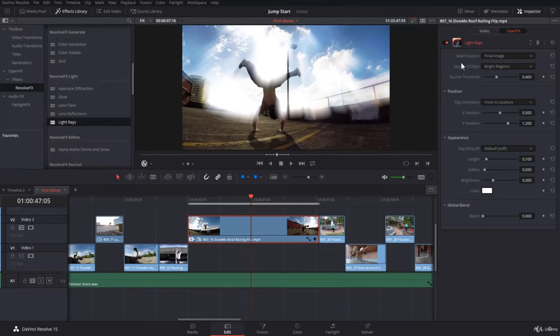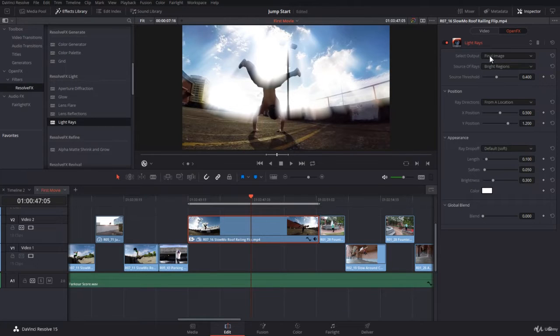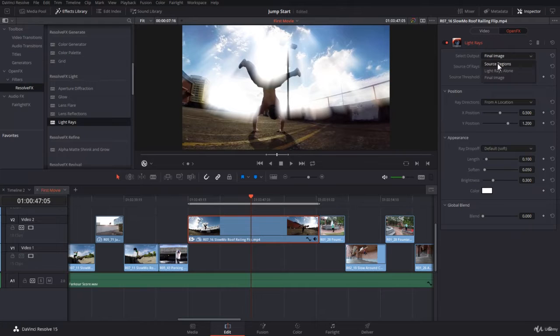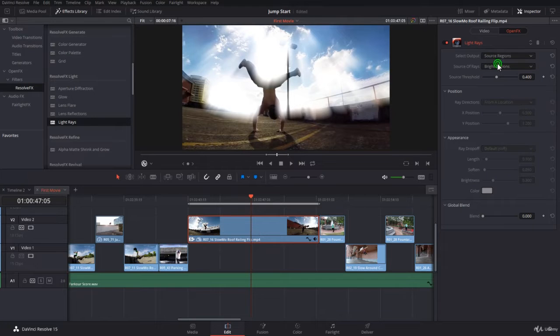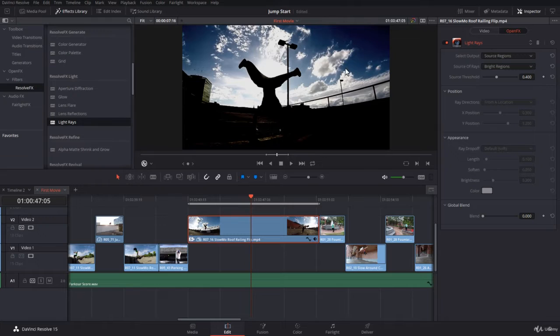Within the settings, the first option is select the output, what kind of output you want. By default is the final image, of course, but you can go ahead and choose source regions.